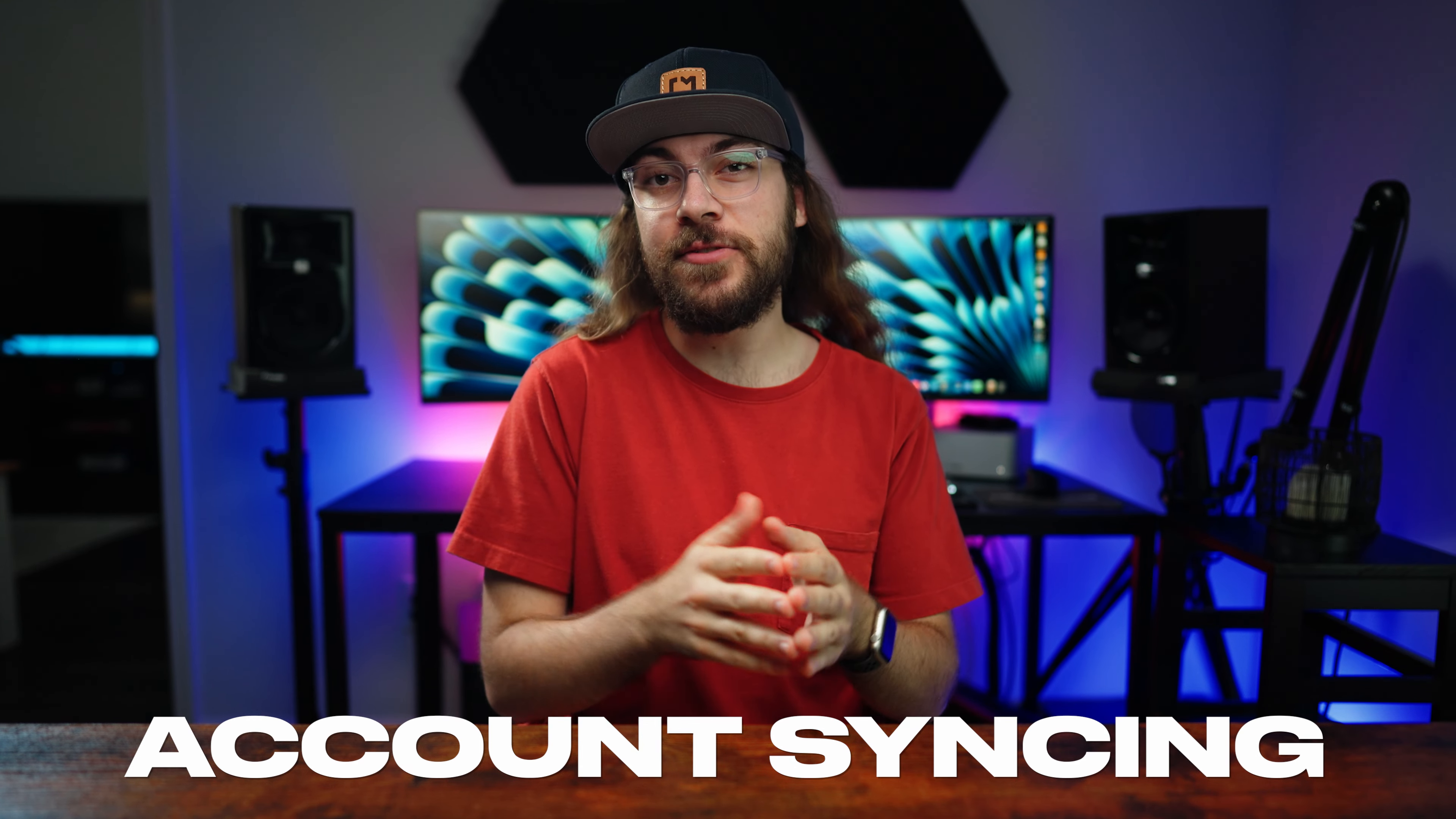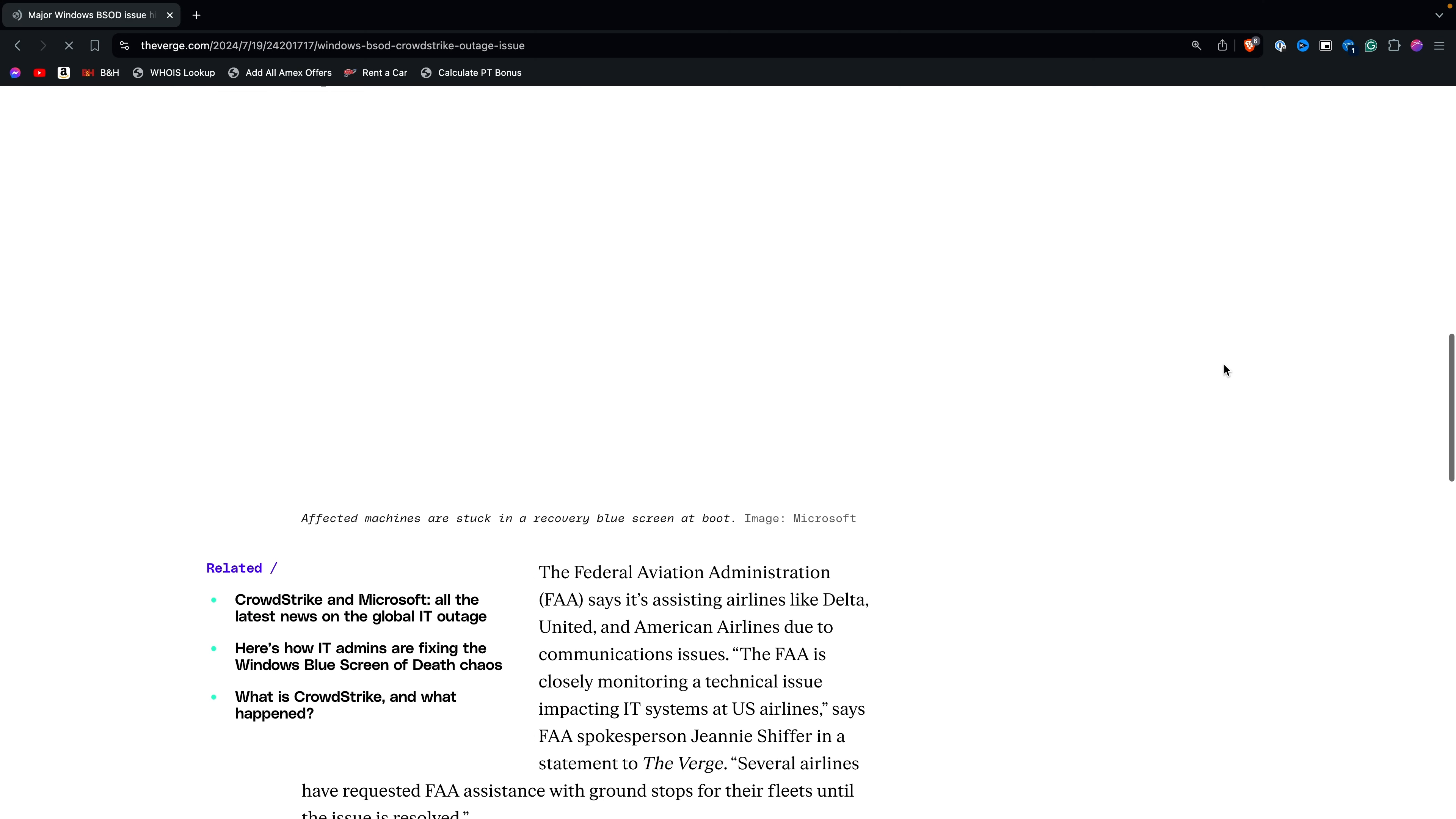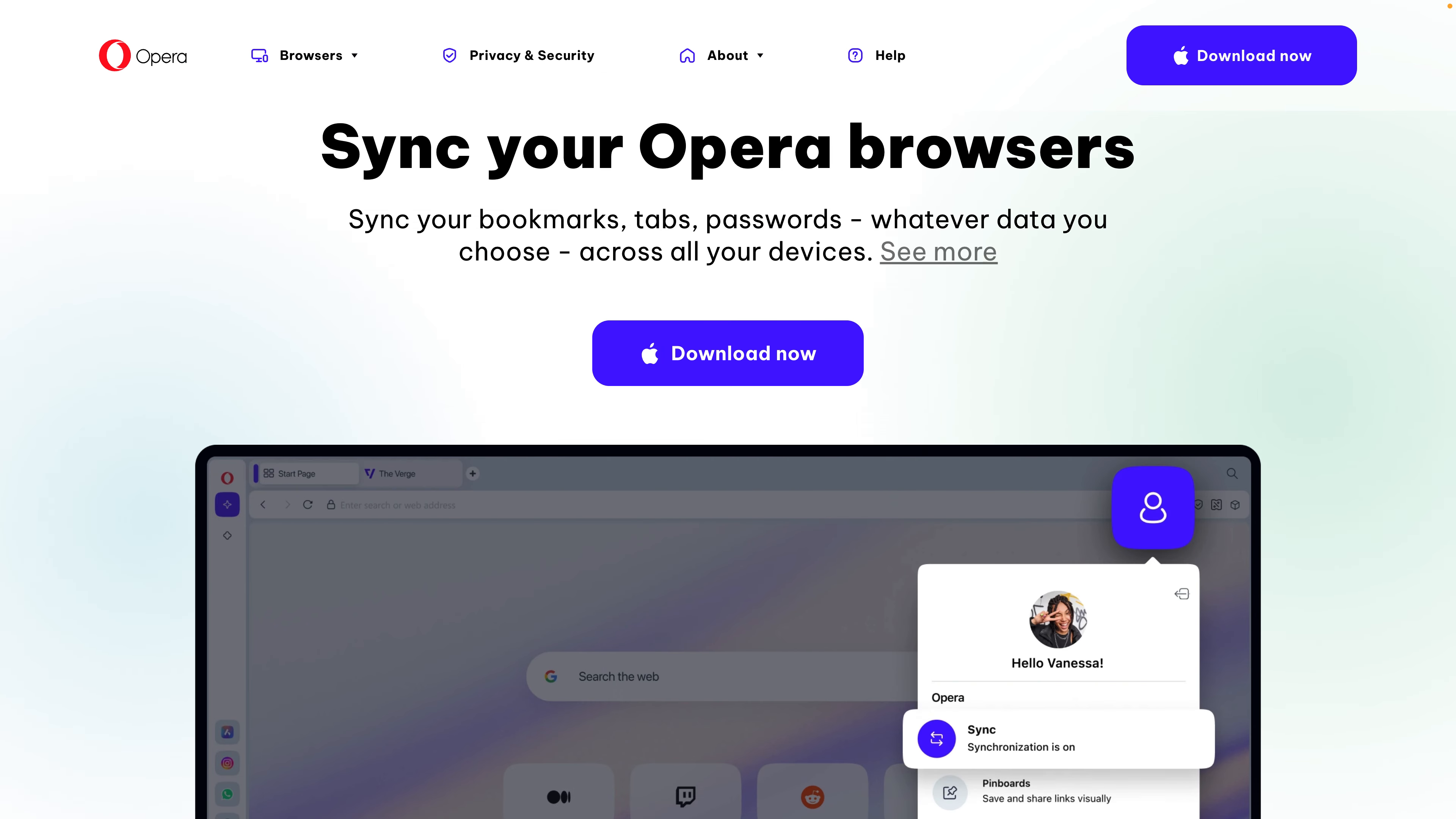And now, let's take a look at how each of these browsers handle syncing your data. Every browser can sync your history, bookmarks, and extensions between devices. Chrome, Arc, Opera, Edge, and Safari do this by having you sign up for an account with your email.